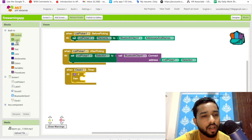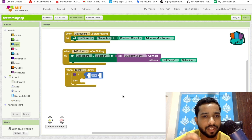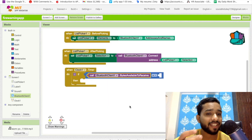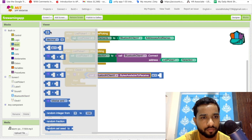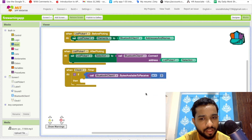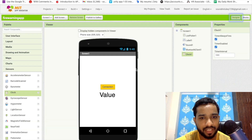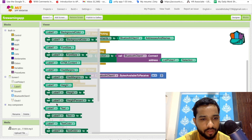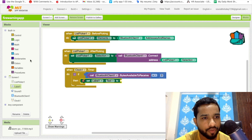Every second, we use an 'If' control block. Check if 'Bluetooth Client Bytes Available to Receive' is greater than zero — meaning there is data available from the Bluetooth. If it's greater than zero, we get that value and set it into a label. Use 'Set Label1 dot Text' to store the received value.